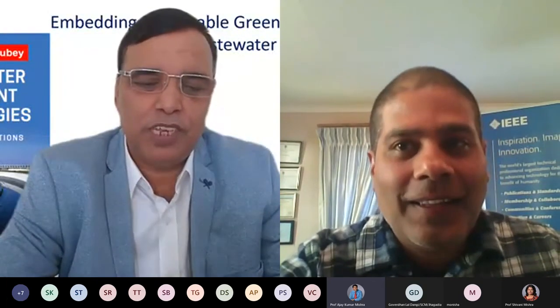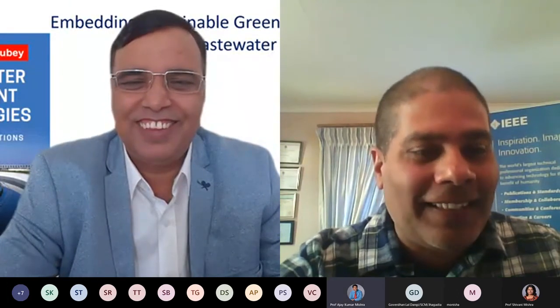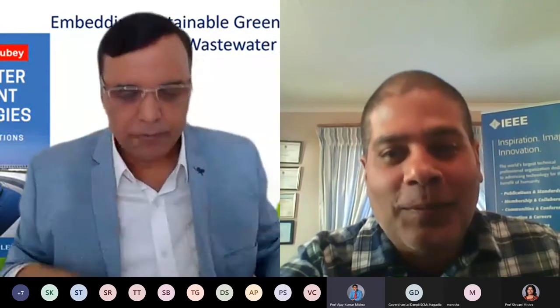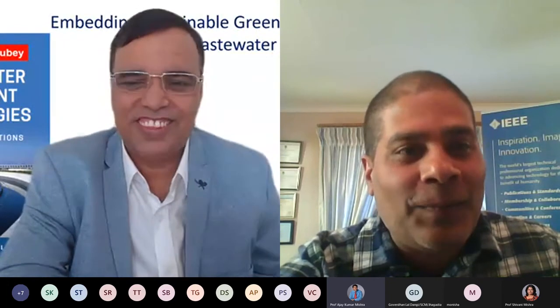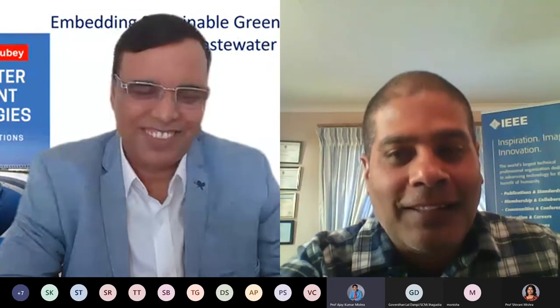My voice was coming through during the presentation. Thank you very much for such a nice presentation. I think you don't need any introduction — your name is itself a brand in wastewater treatment technology.